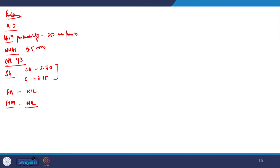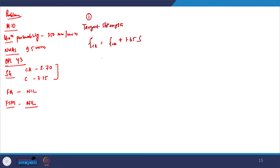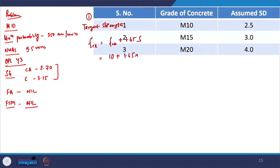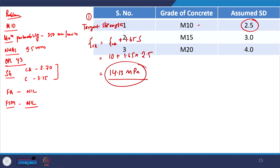As we discussed, the first step is to calculate the target strength. f'ck is equal to fck plus 1.65 s. This is 10 + 1.65 × s. For M10, the standard deviation from the table is 2.5. So if you solve this, we get the value as 14.13 MPa — this is our target strength.